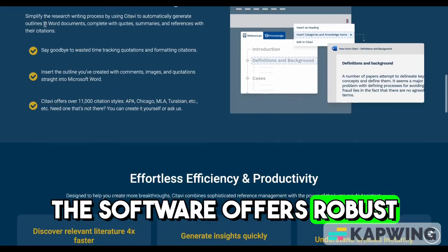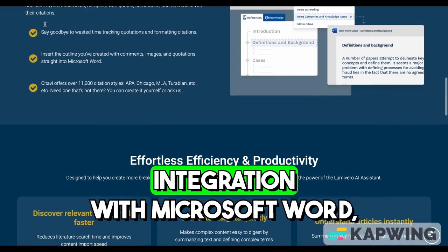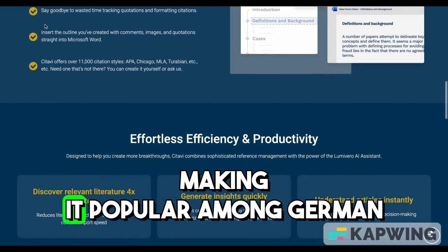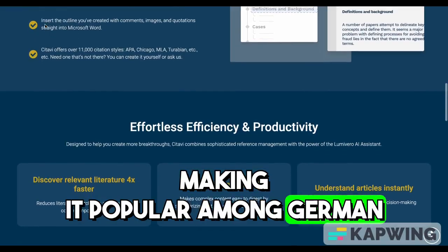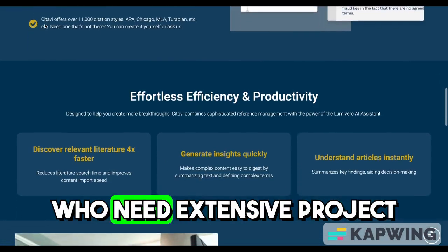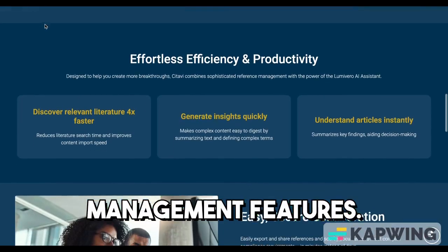The software offers robust citation styles and seamless integration with Microsoft Word, making it popular among German-speaking researchers and those who need extensive project management features.